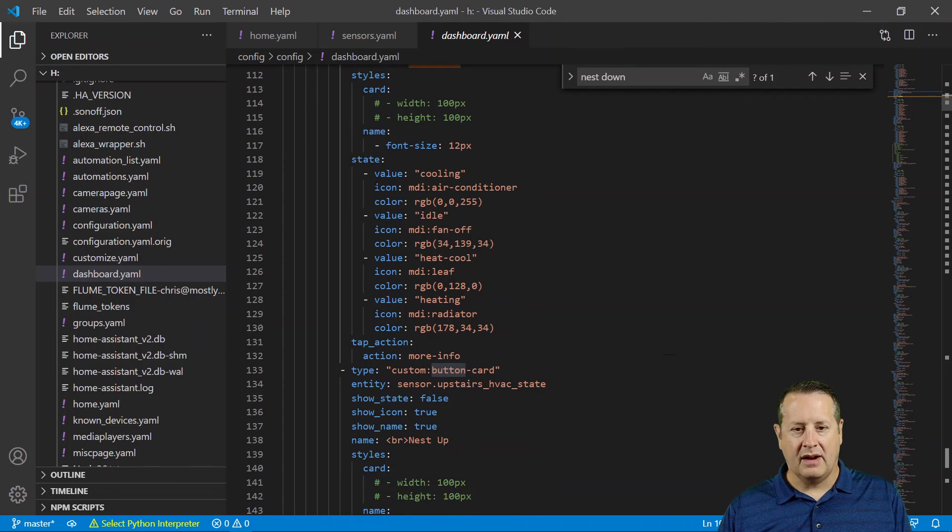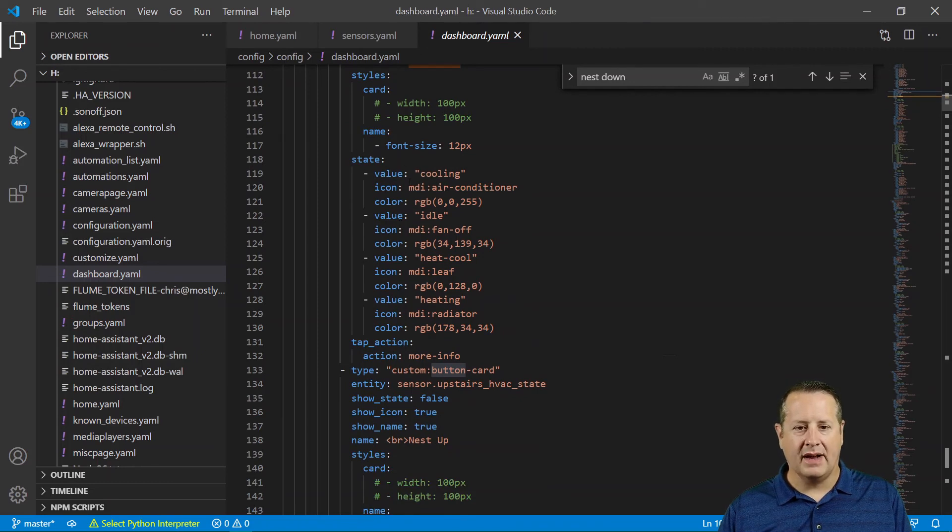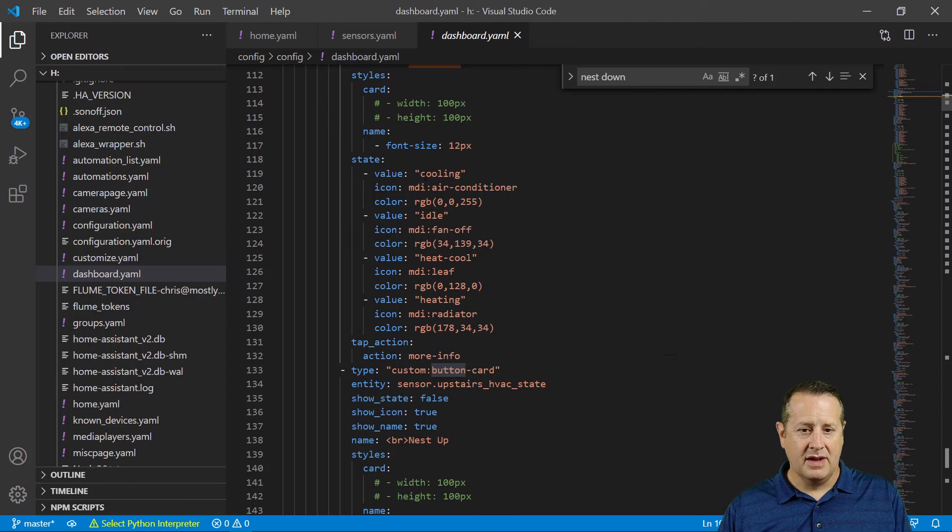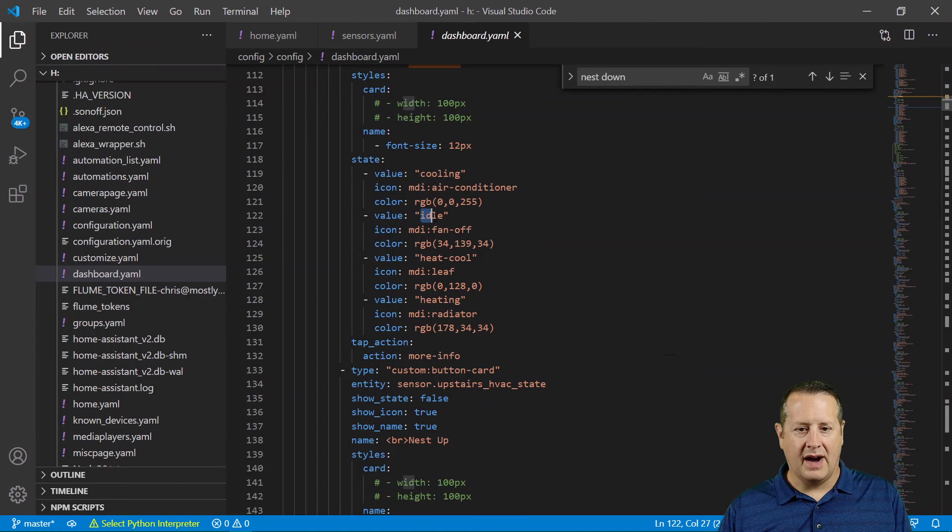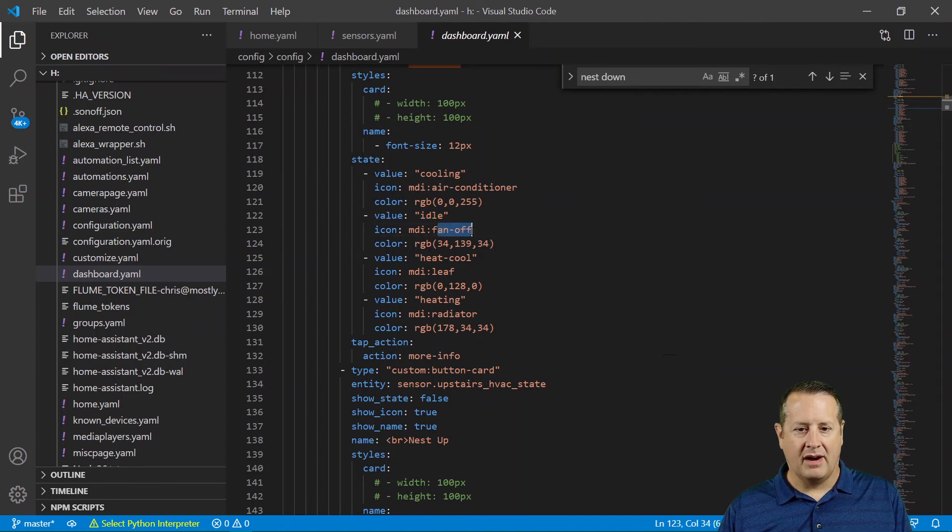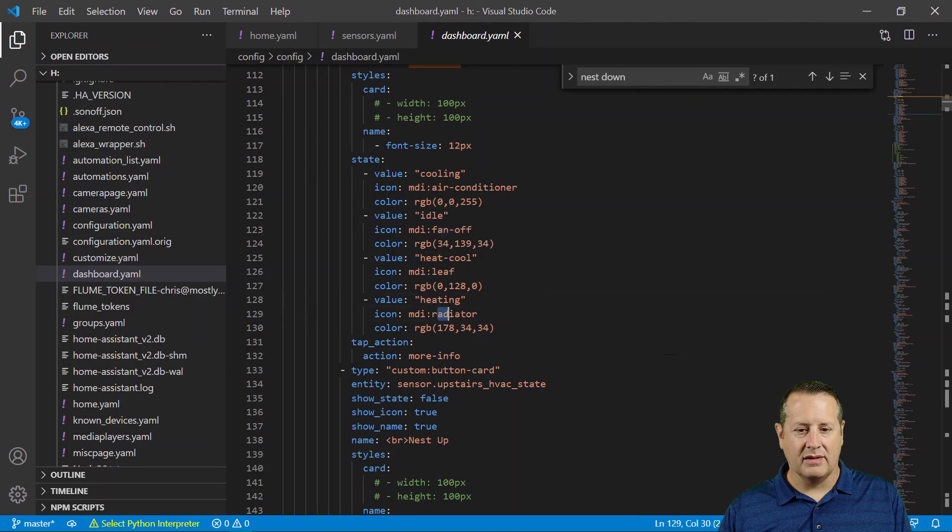And then on this card, you can set some different icons based on the state of the card. So value cooling sets me an icon of air conditioner. Value idle sets me a fan off icon. And then a value of heating sets me radiator,